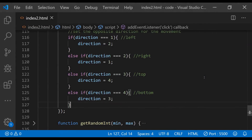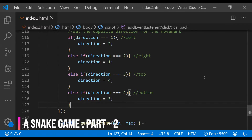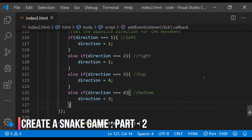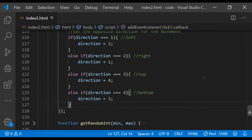Hey guys, this is the second part in this series of videos in which I am showing you how to create a snake game using only plain HTML and JavaScript. In the first part we set up the initial grid and created the initial random locations for the snake's head and its initial tail segment. If you haven't watched the first part, it is very important to watch it first, otherwise you will not be able to follow this second part.